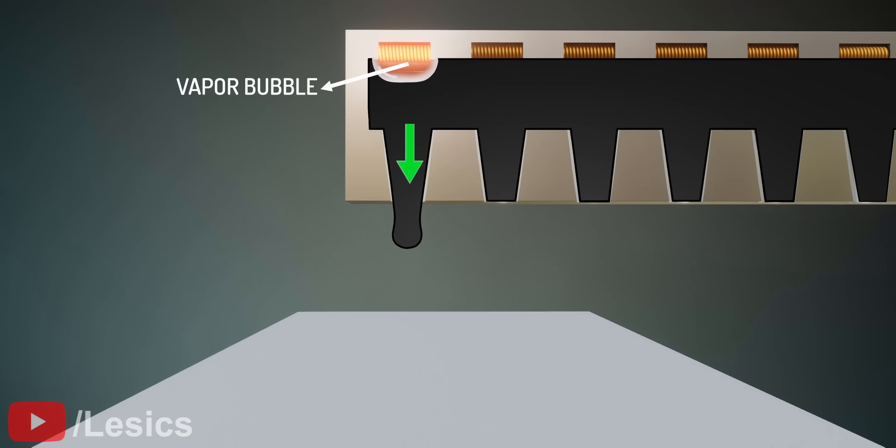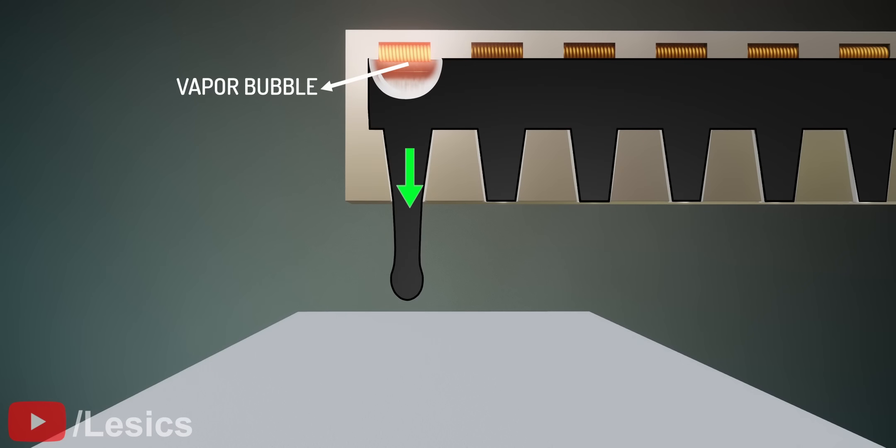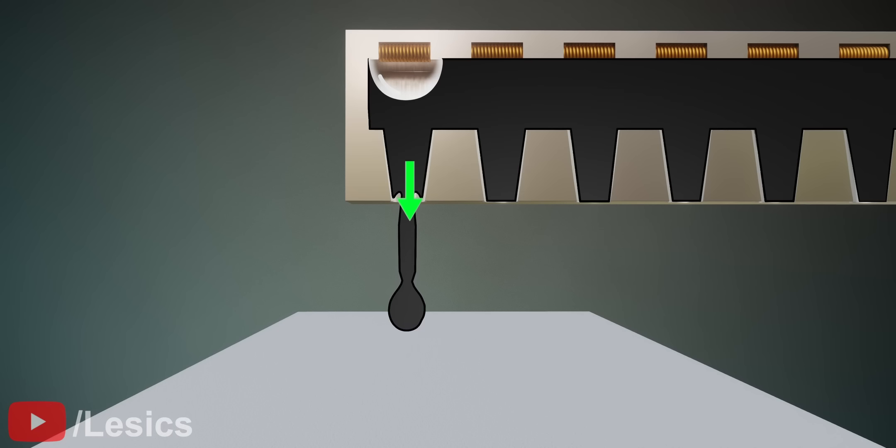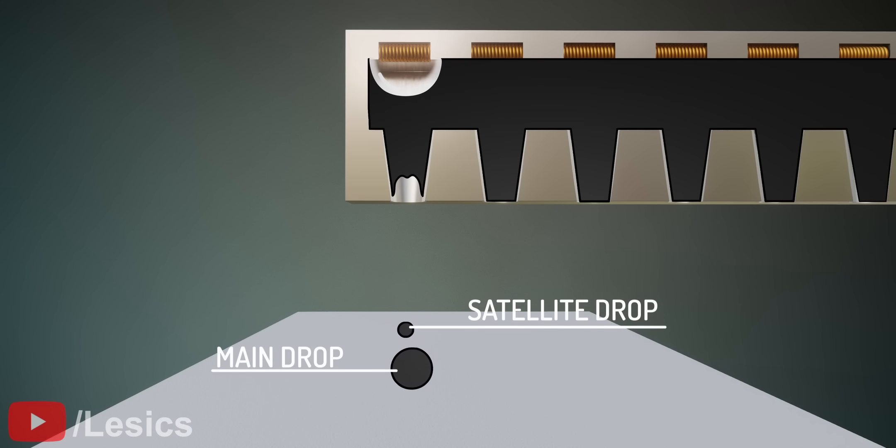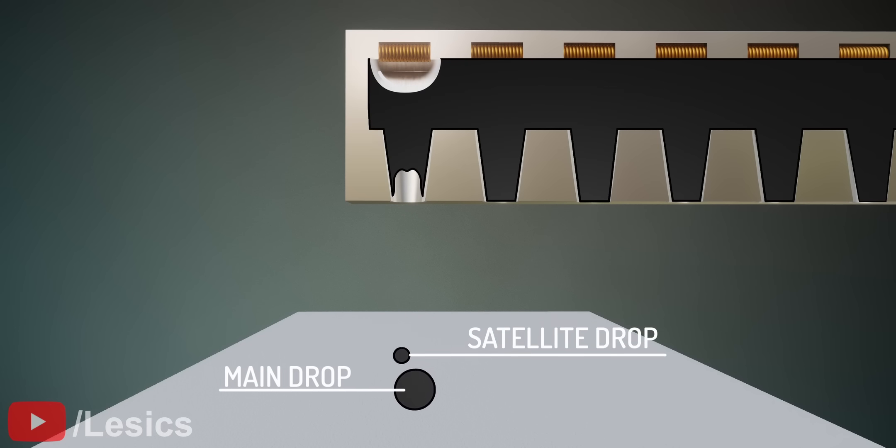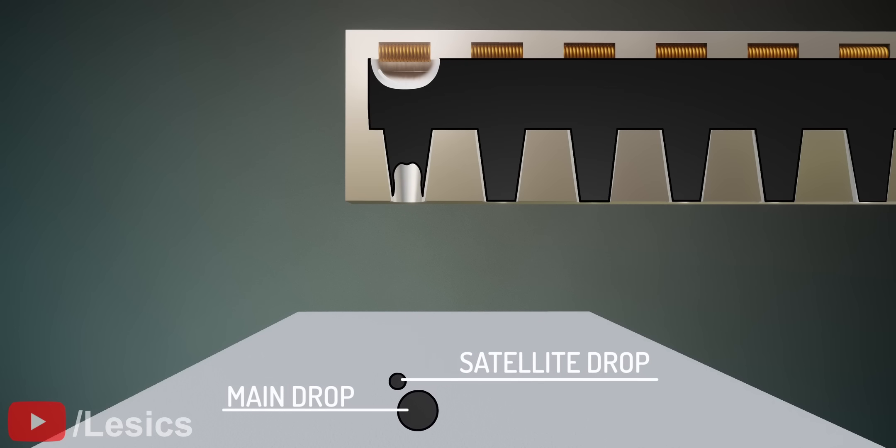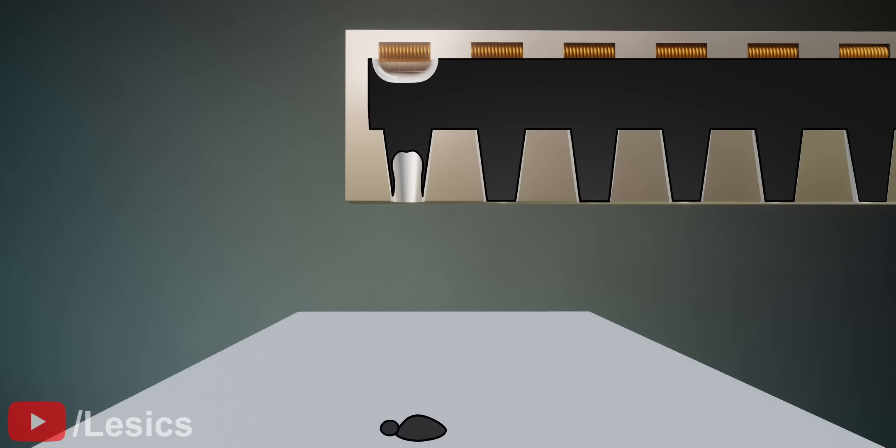However, when the primary drop is falling, the ink gets elongated due to viscosity. As a result, it forms one more drop which falls near the primary drop. After some time, both drops combine.